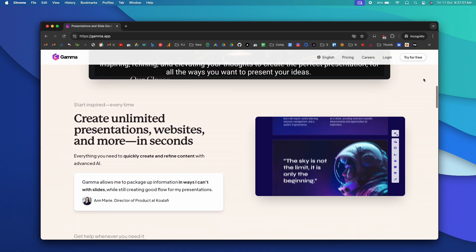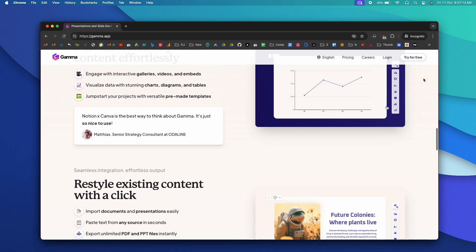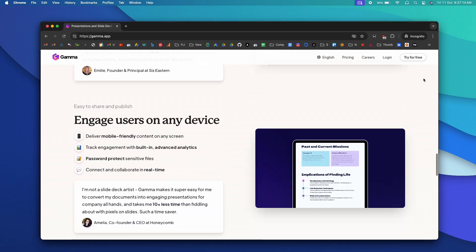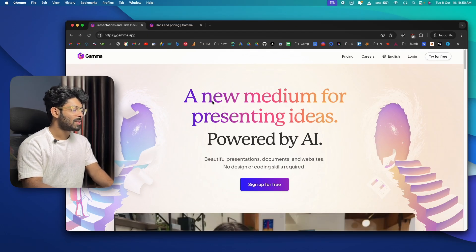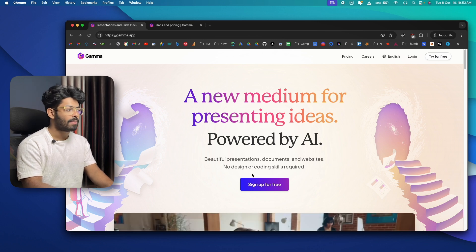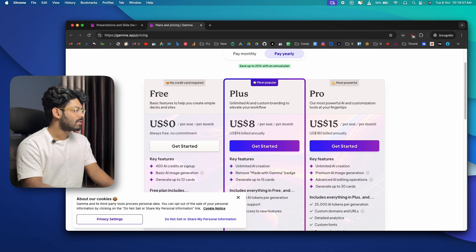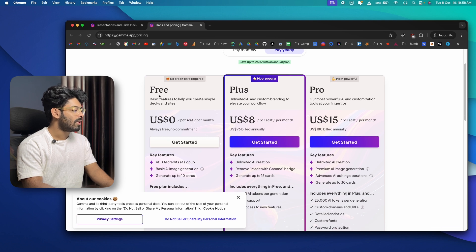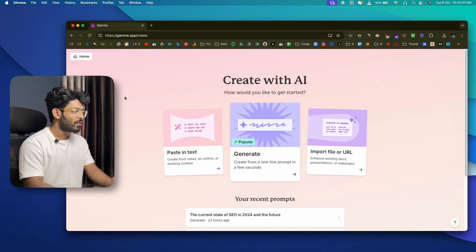Gamma exists not only for creating presentations — you can also use it to create web pages or a fully fledged document in less than a minute. To get started, click the first link in the description to visit gamma.app and sign up for a free account. Gamma offers a free account where you get 400 AI credits to explore and try Gamma.